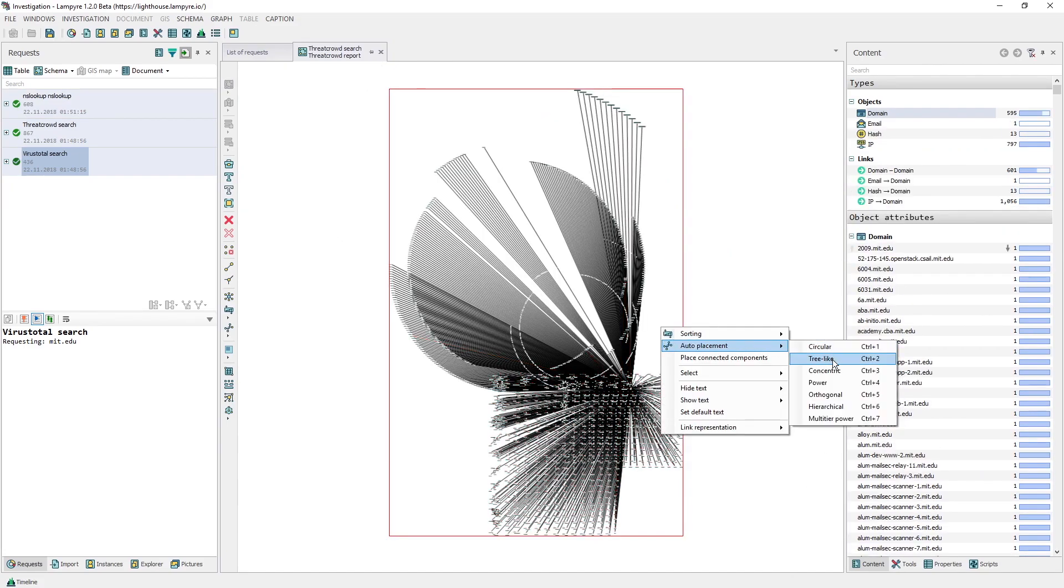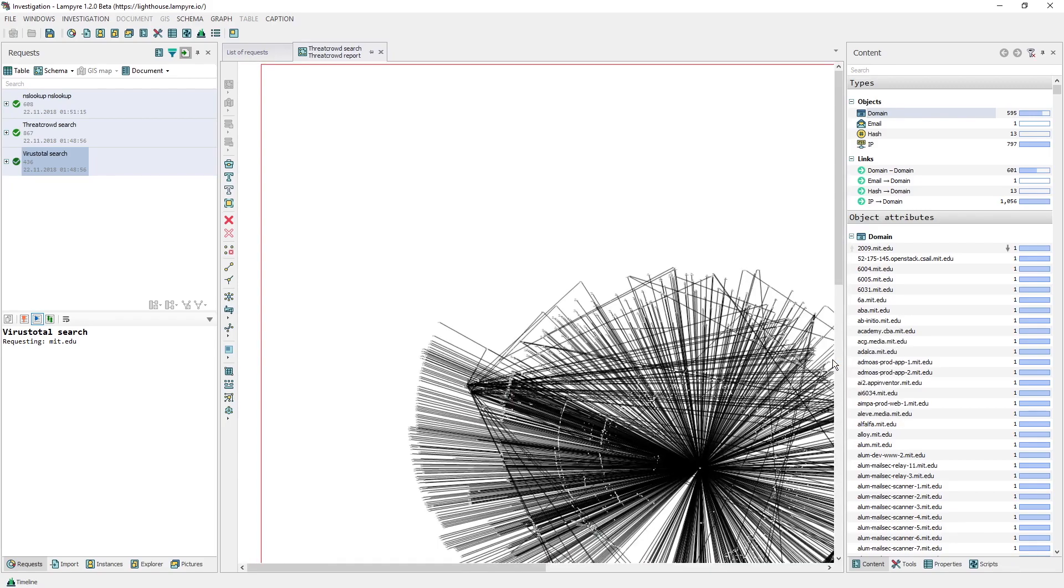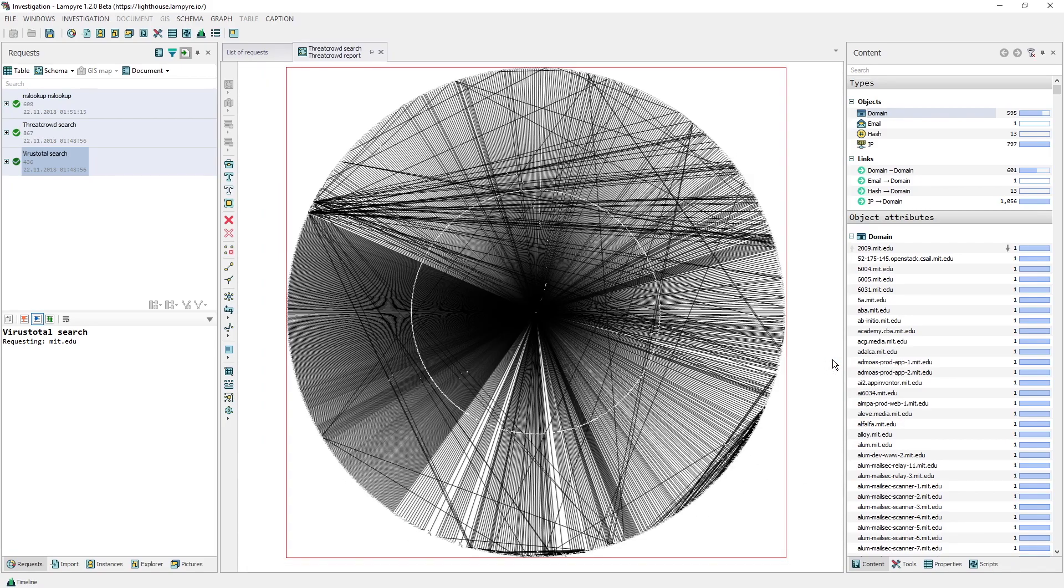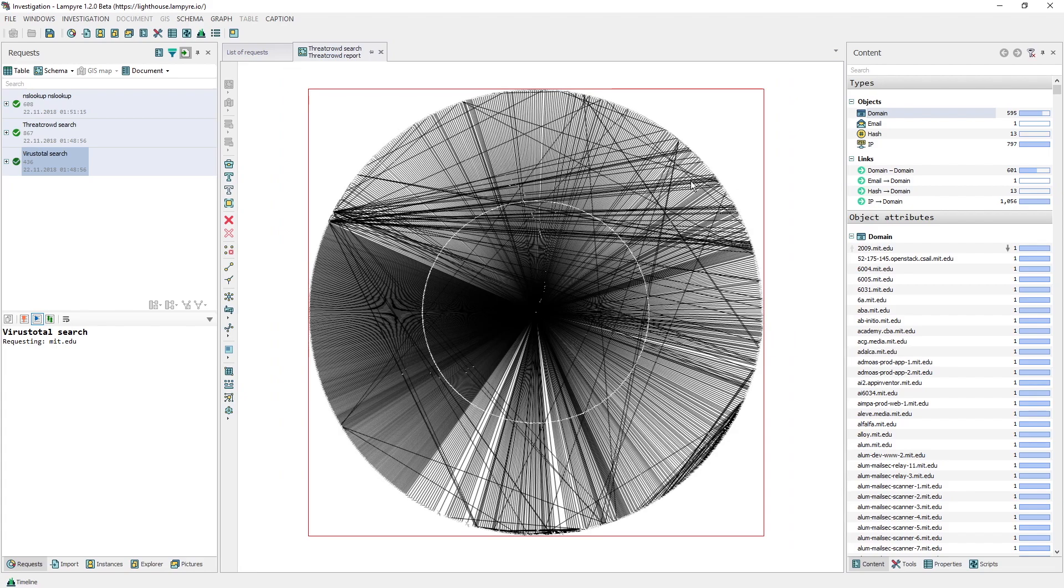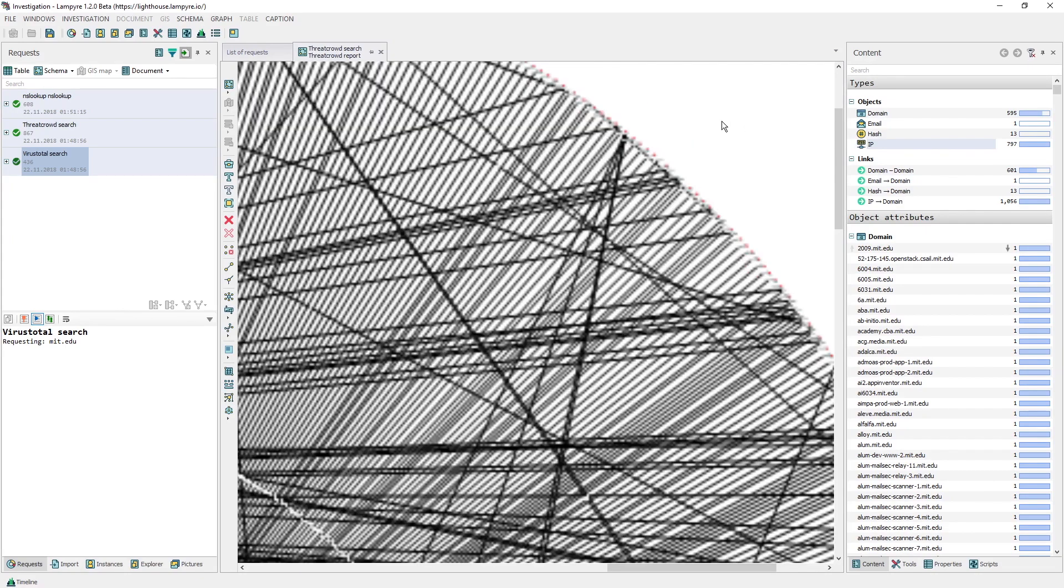Now that we have the IPs, we can request information on the services which are working there with the help of Shodan.io. Let's select all IP addresses on our schema and send a request to Shodan.